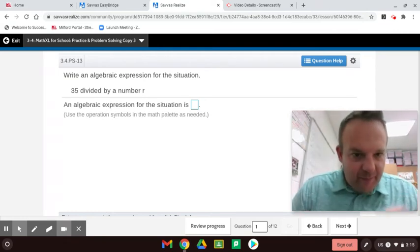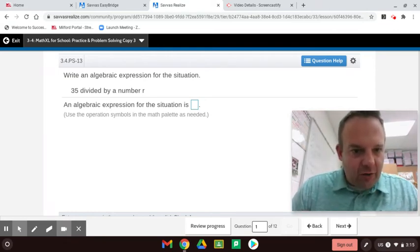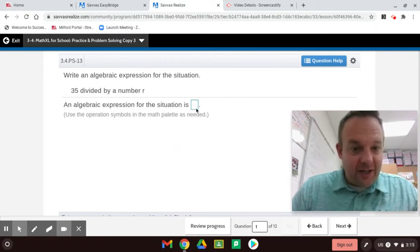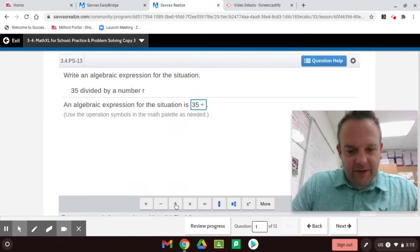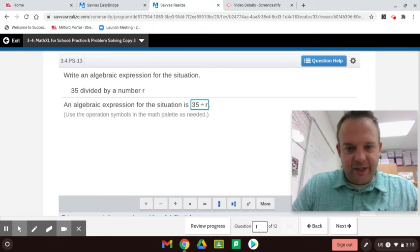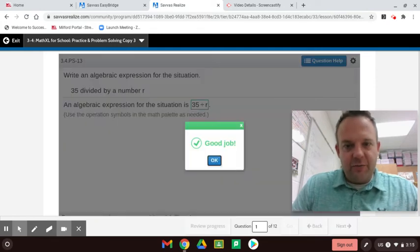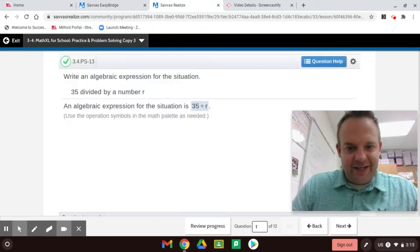35 divided by a number R — write an algebraic expression for that. So 35 divided by R, that's what we're going to write. 35 divided by the variable R for this term right here. Terms are separated by addition and subtraction.